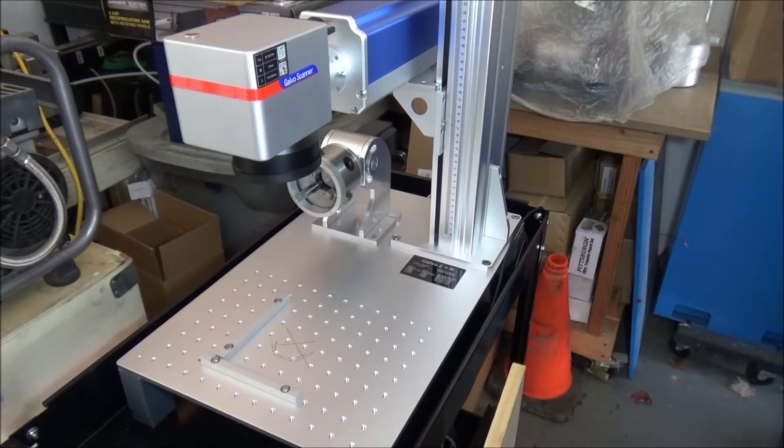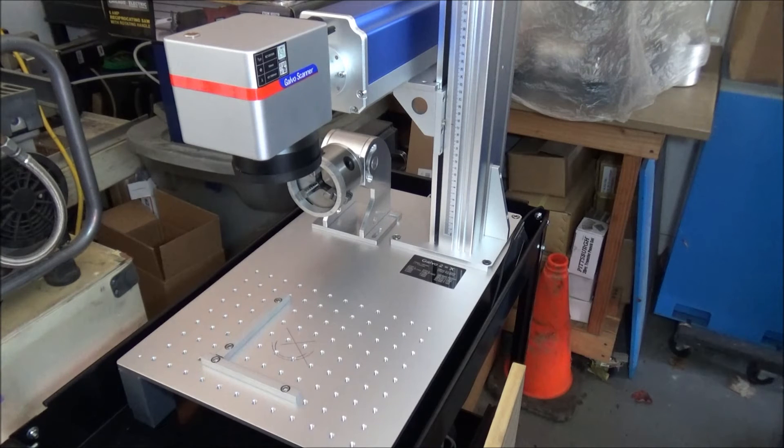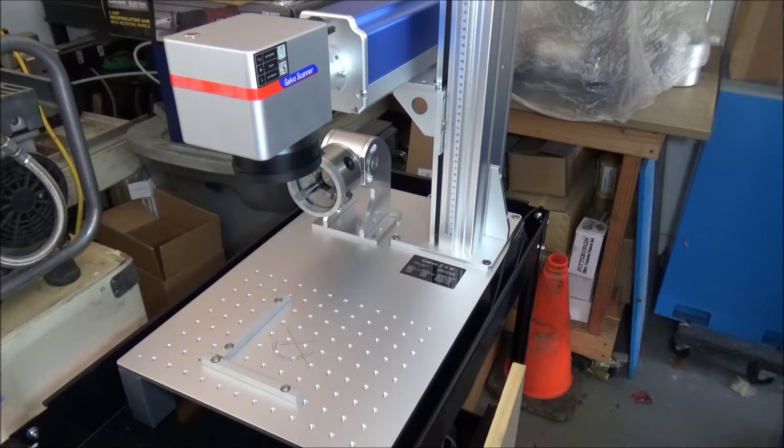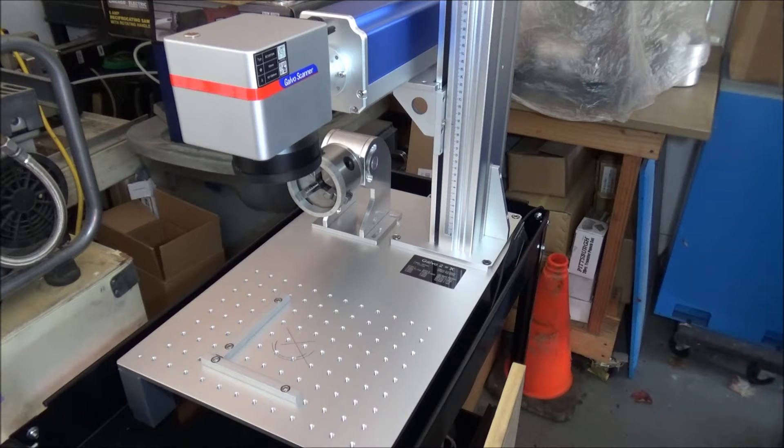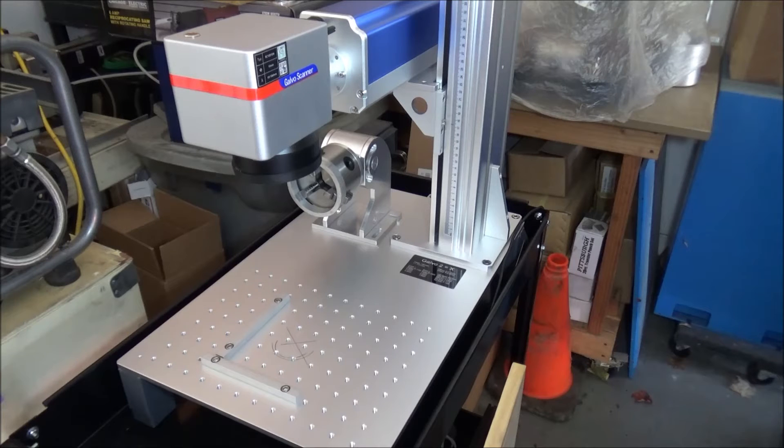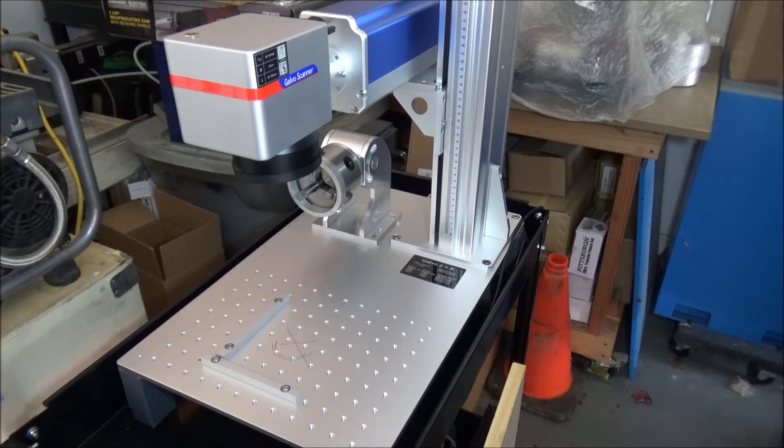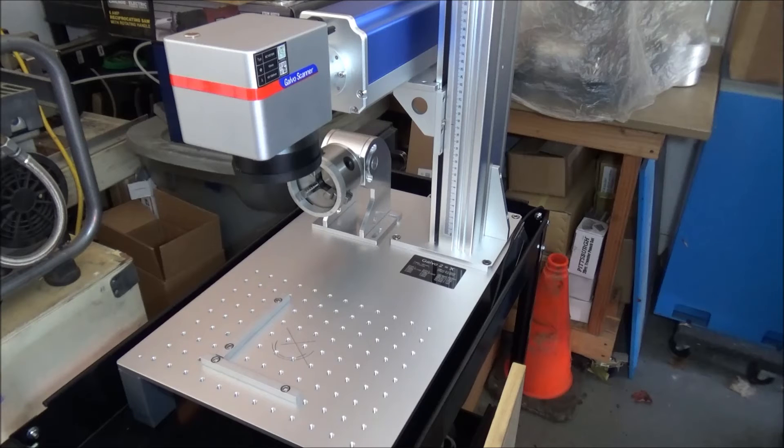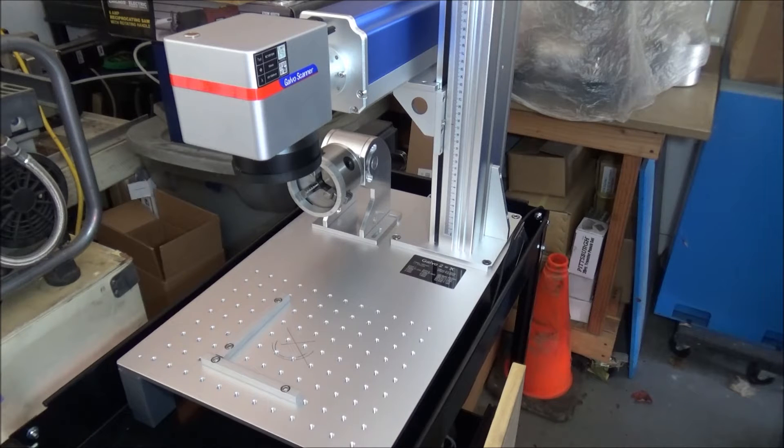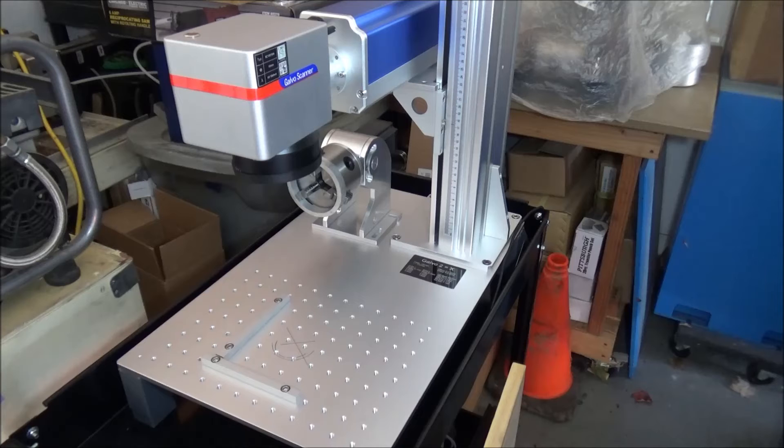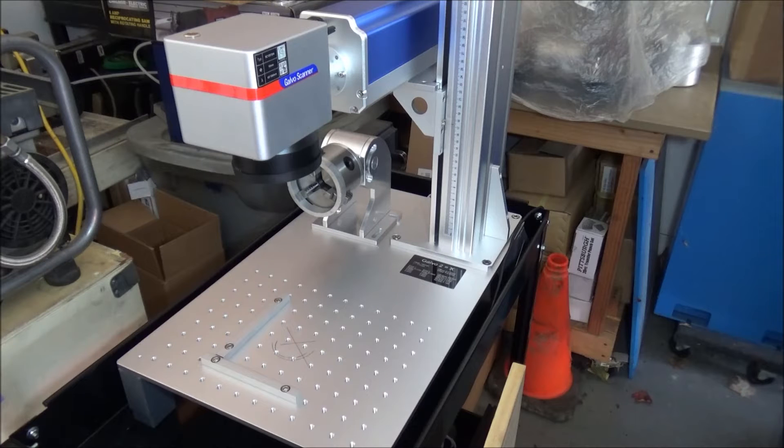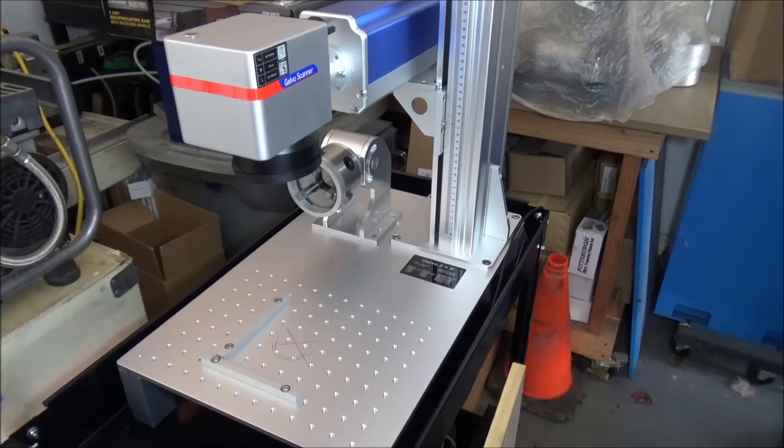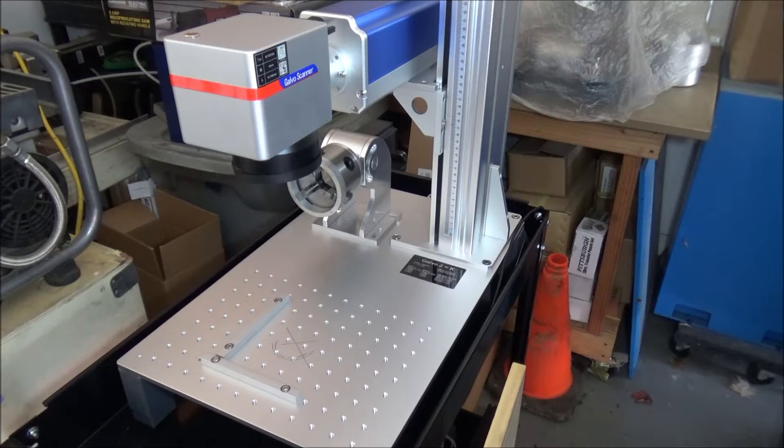All the components I picked up for the fiber laser enclosure I got off Amazon. I'll provide Amazon affiliate links to support me and make it easy for you to pick up these items if you choose to build an enclosure like this. Let's go on to Amazon and take a look at the items I chose.